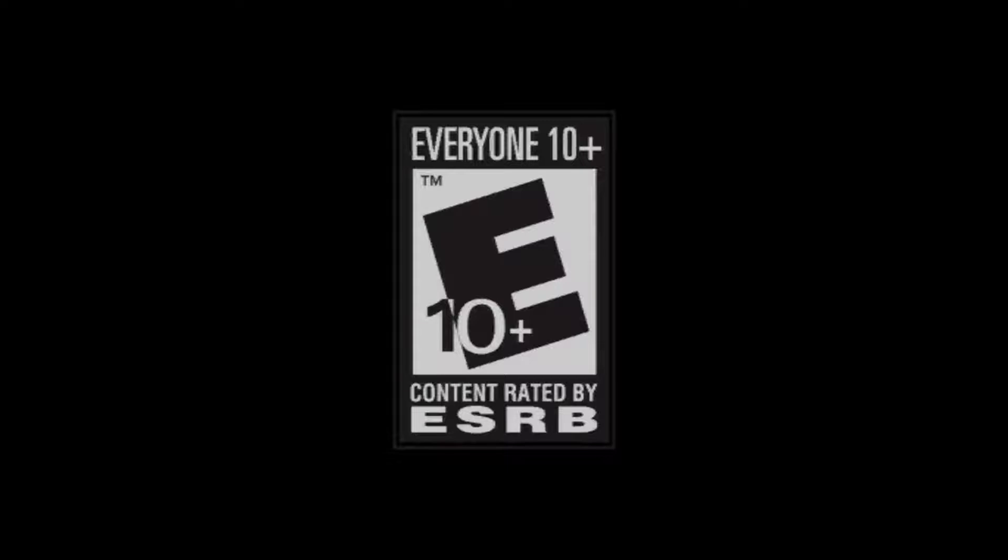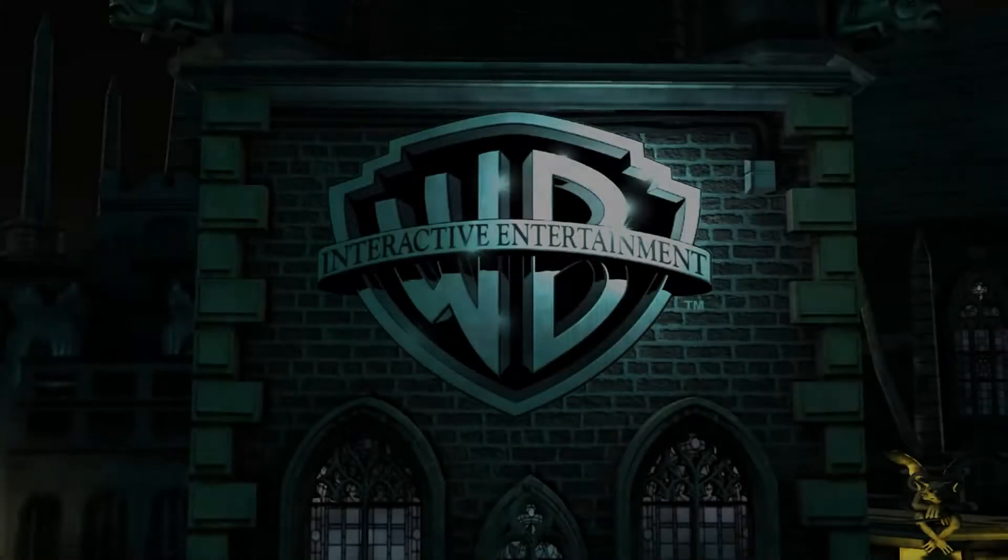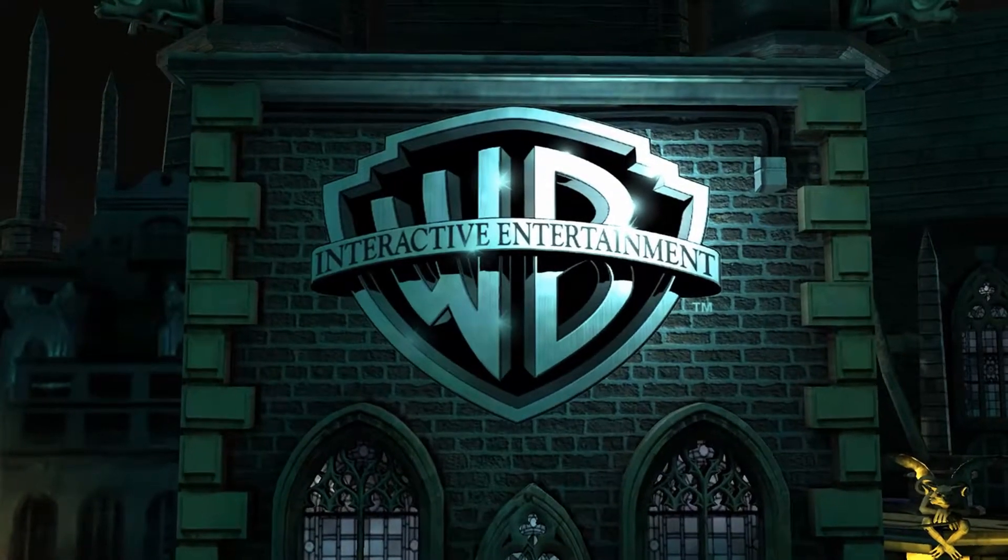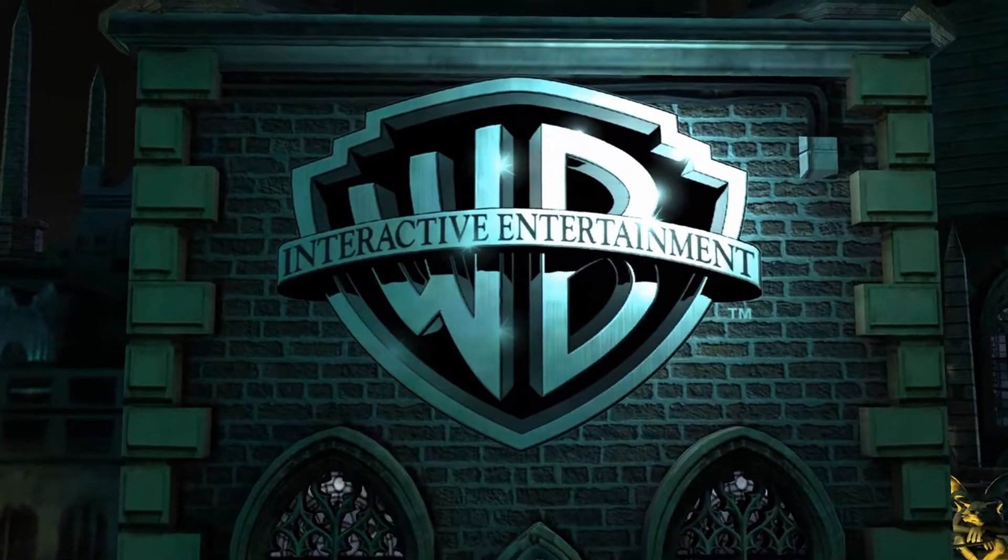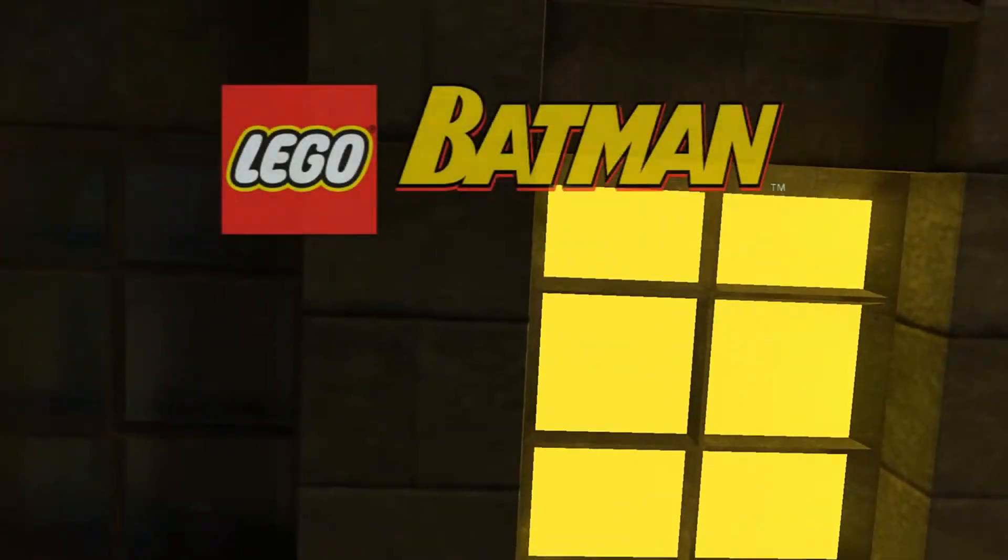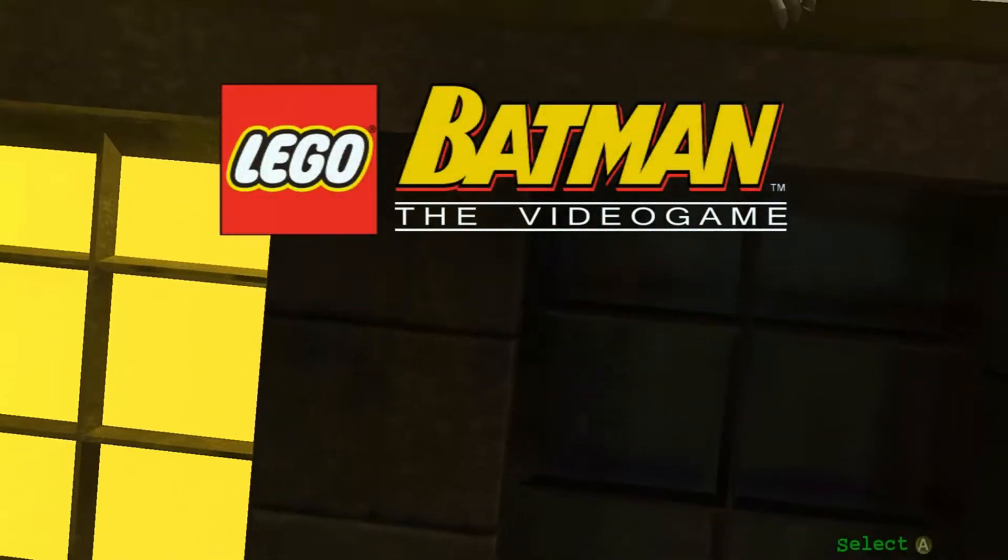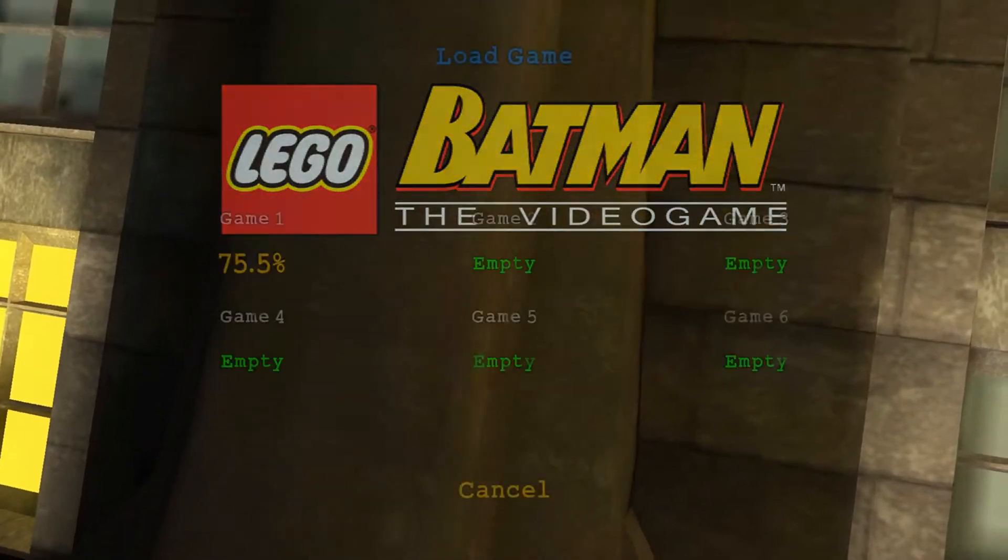So there's no LEGOs on screen yet. Let's see how far we can get. The LEGO logo doesn't count.